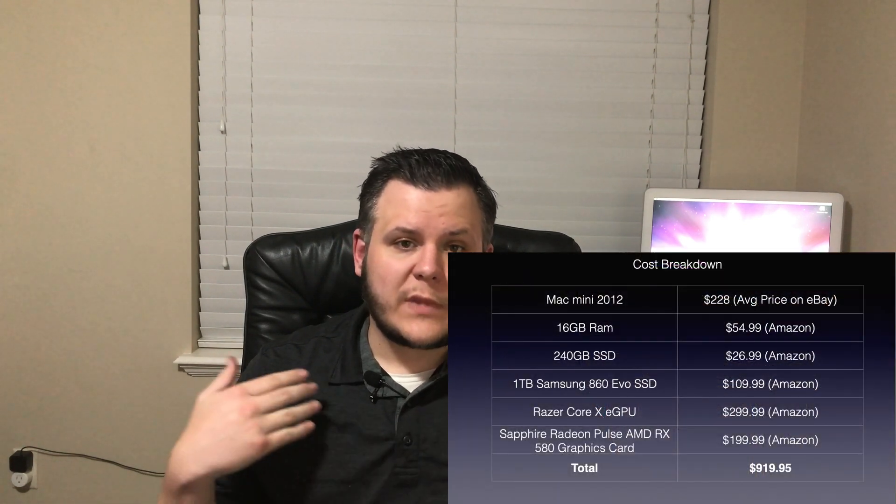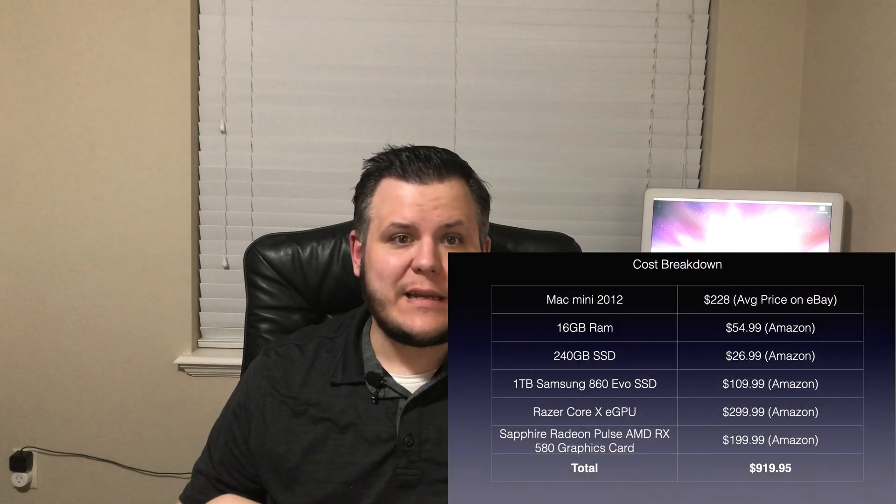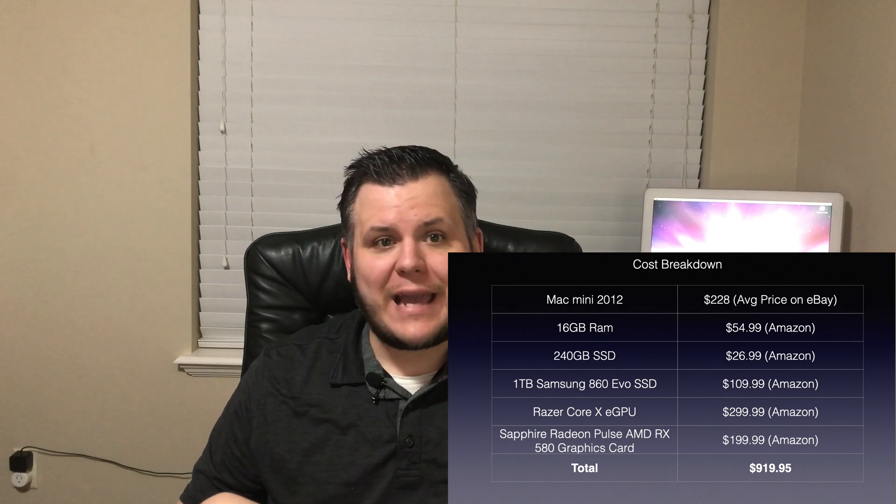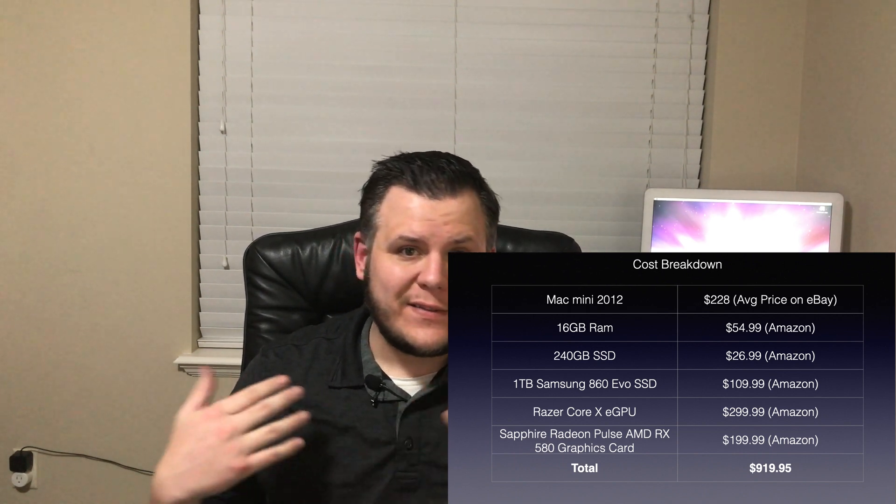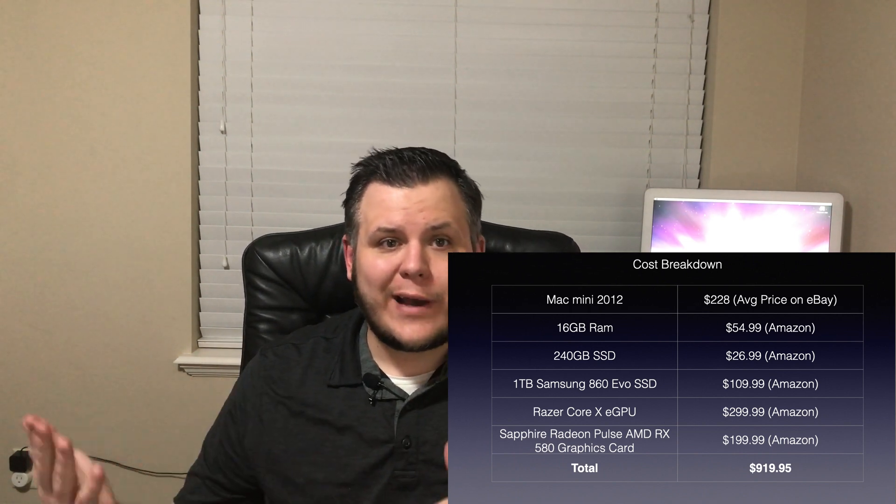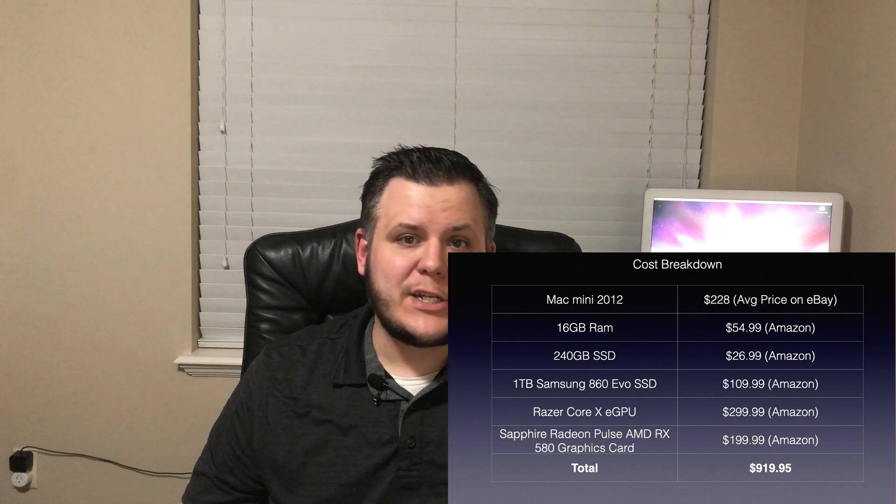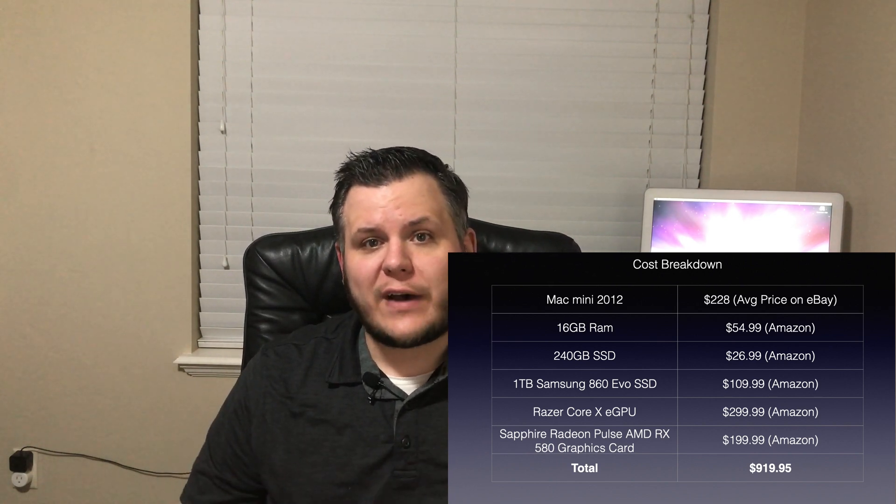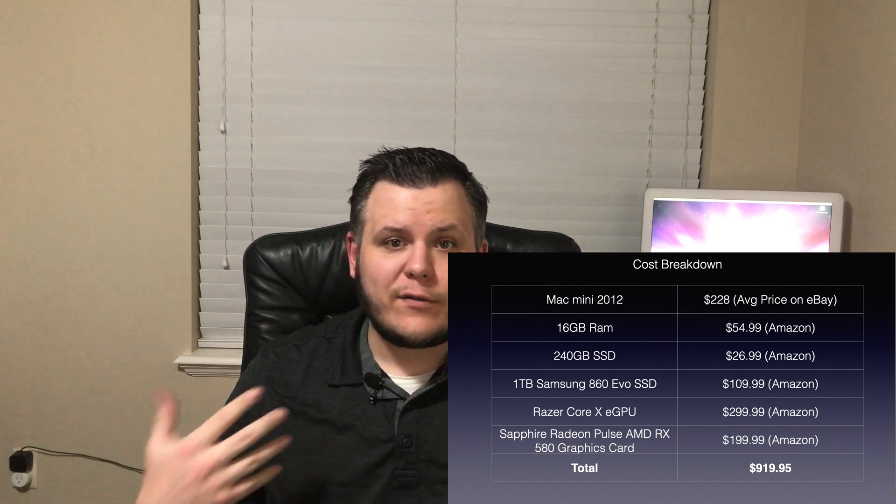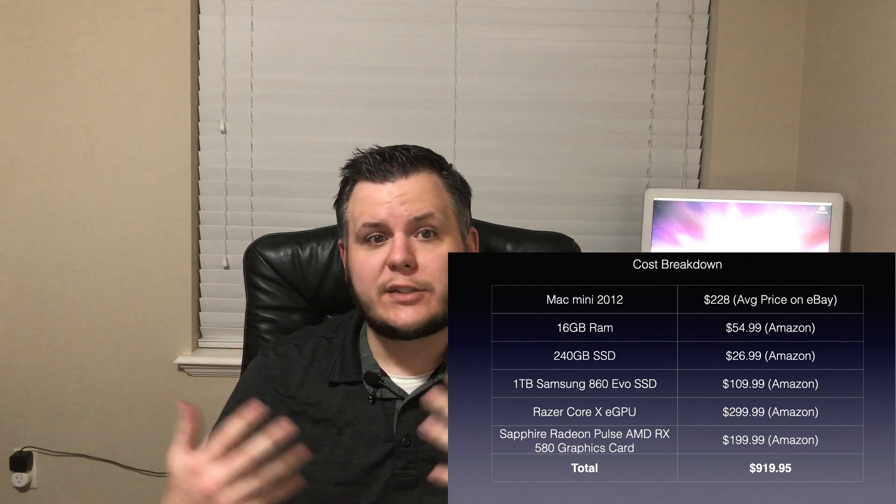But let's take a look at the cost of the eGPU. In order to get this setup, we would need to buy the Mac Mini for $228, then go out and get 16GB of RAM for another $55, pick up our two SSDs for about $136, then finally we'd have to buy our eGPU and RX 580 graphics card for another $500. Which would bring us to a grand total of $919.95. And all of a sudden, it's not really sounding like a good deal anymore.